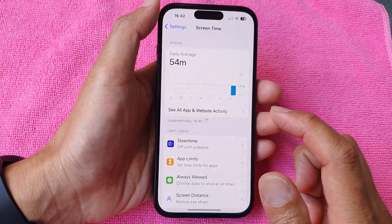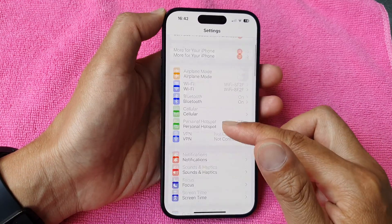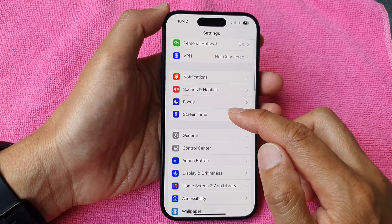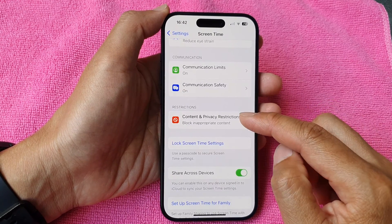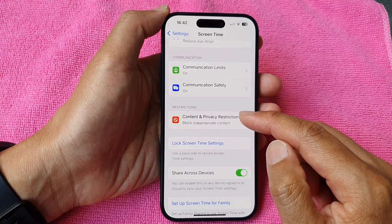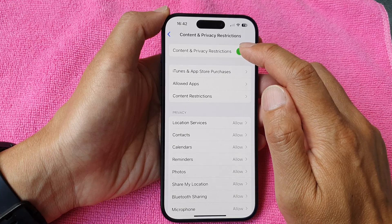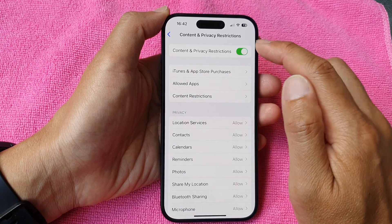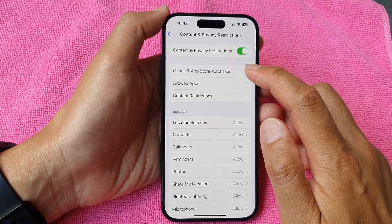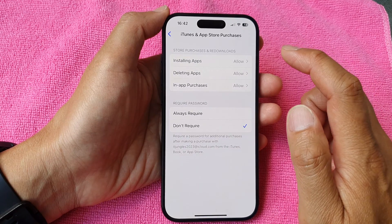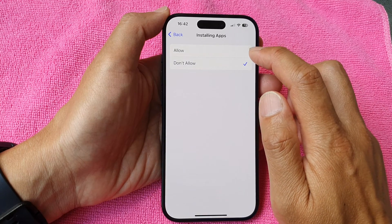From your home screen, tap on Settings. Then in Settings, scroll down and tap on Screen Time. Next, scroll down and tap on Content and Privacy Restrictions. Make sure it is turned on. Then go down to iTunes and App Store Purchases, tap on Installing Apps, and make sure this is set to Allow.